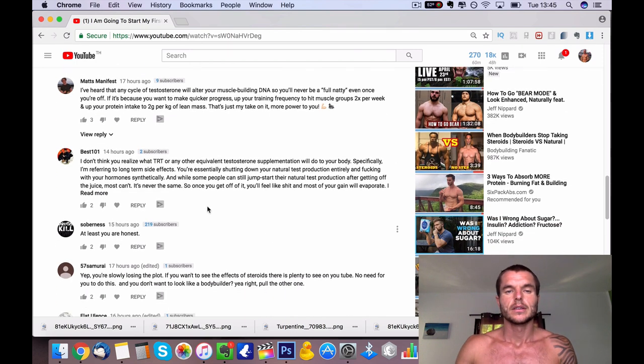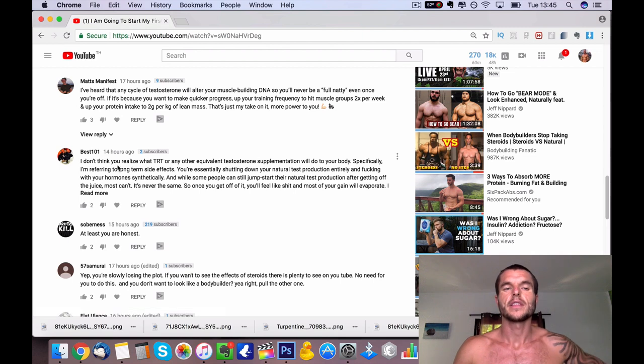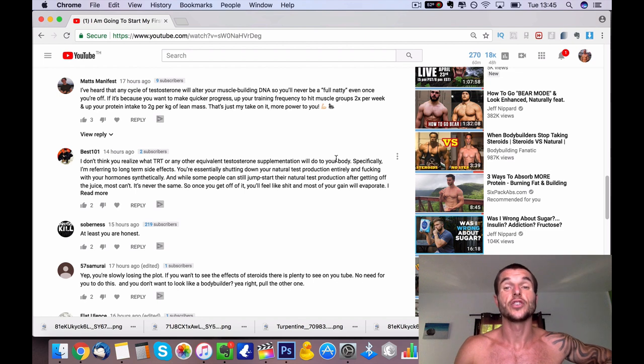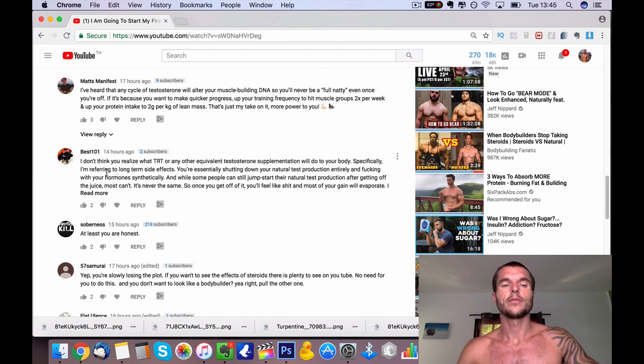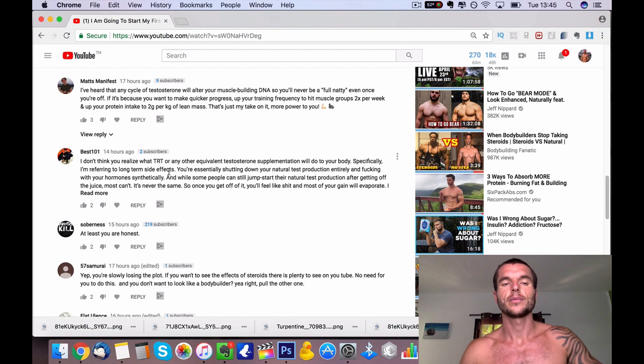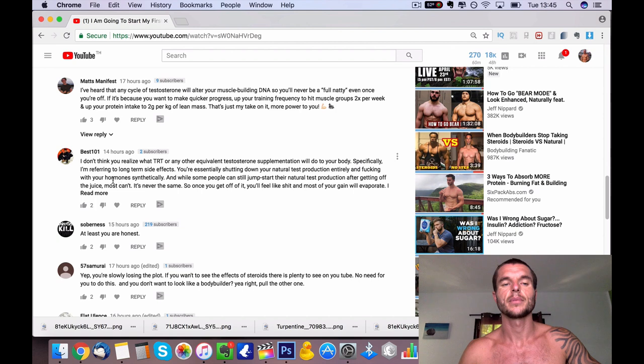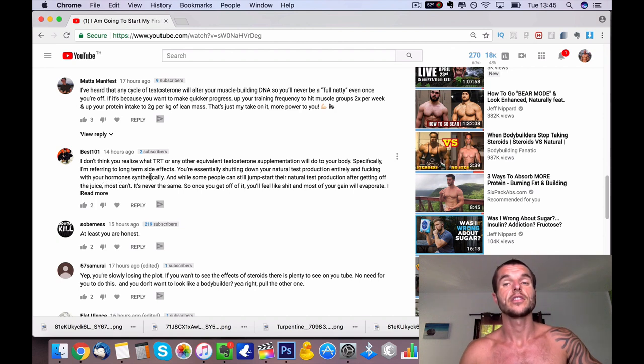Yeah, like someone says here, Best 101, 'I don't think you realize what TRT or any equivalent testosterone saturation will do to your body.' Yes, I do know fully and I was willing to accept those risks. Specifically I'm referring to long-term side effects. You're essentially shutting down your natural testosterone production entirely, messing up with your hormones synthetically.